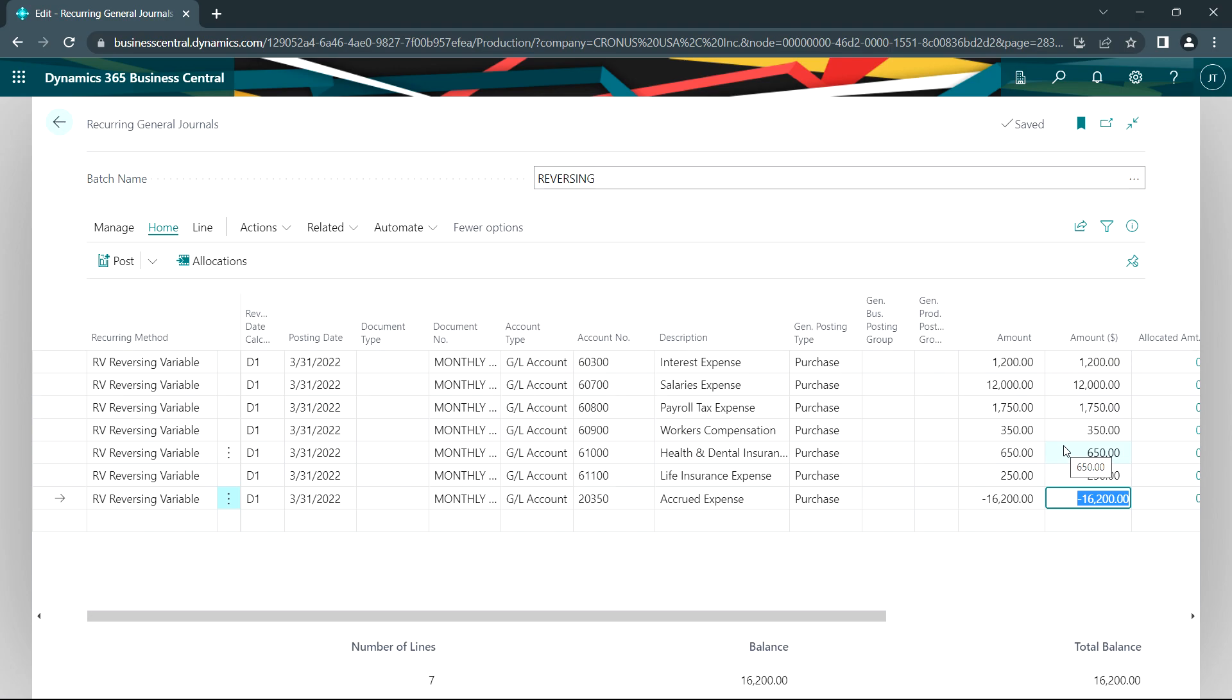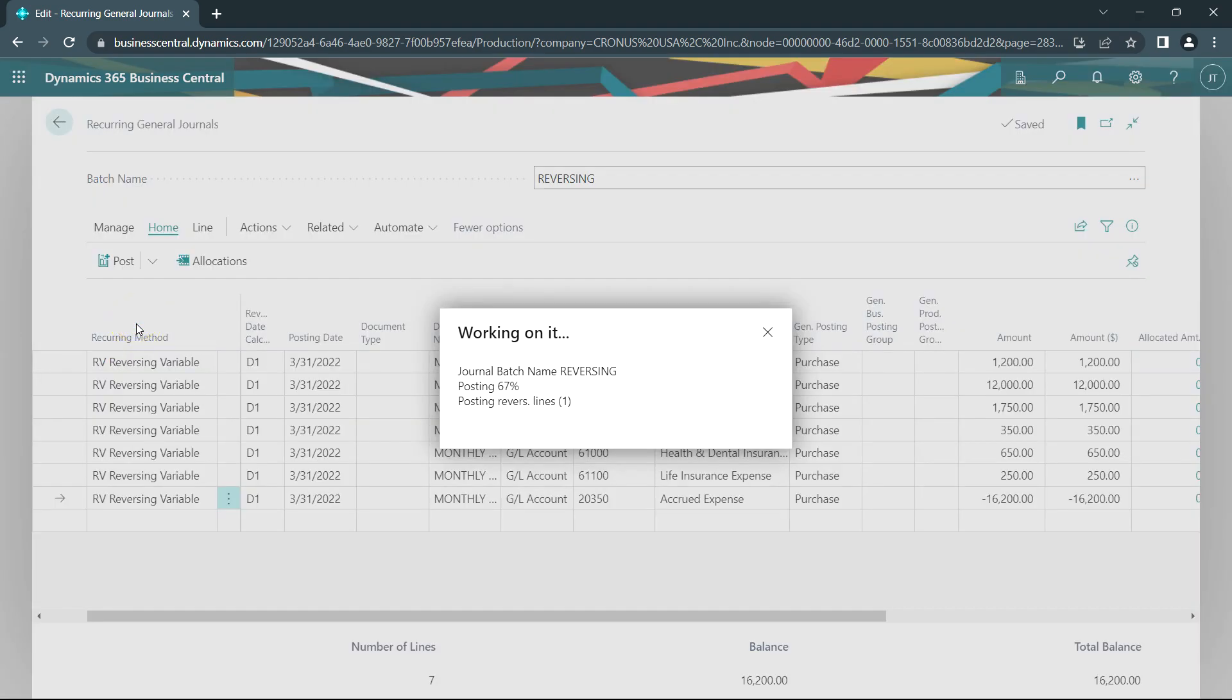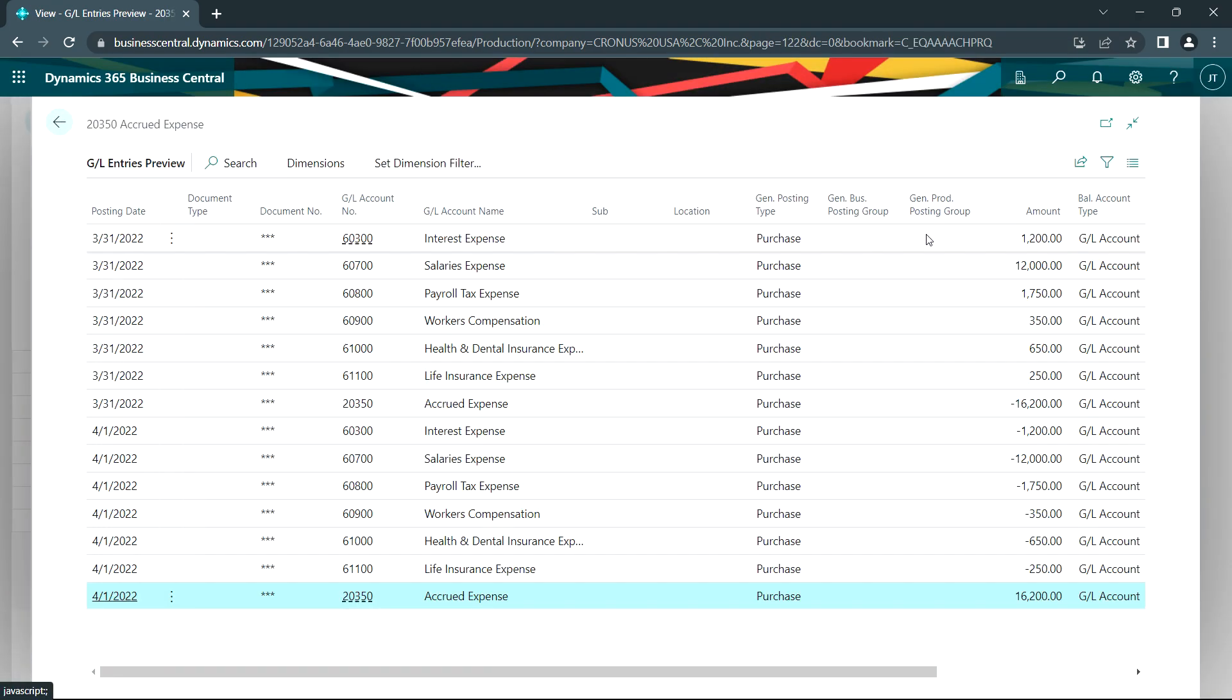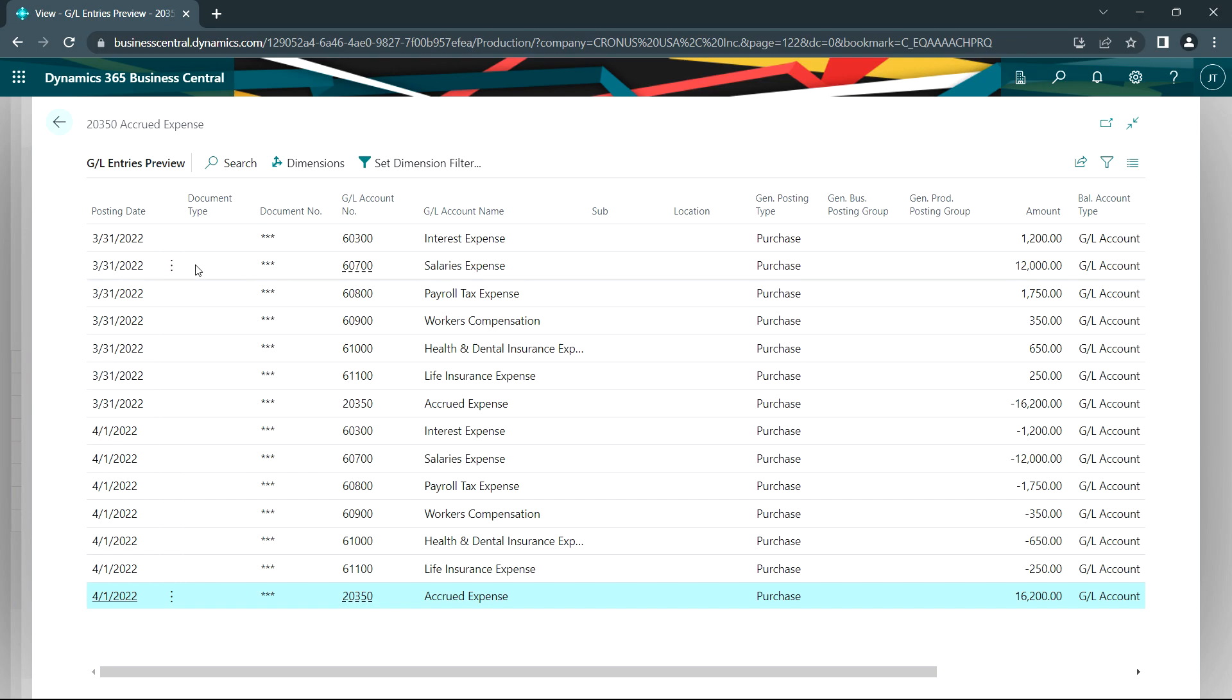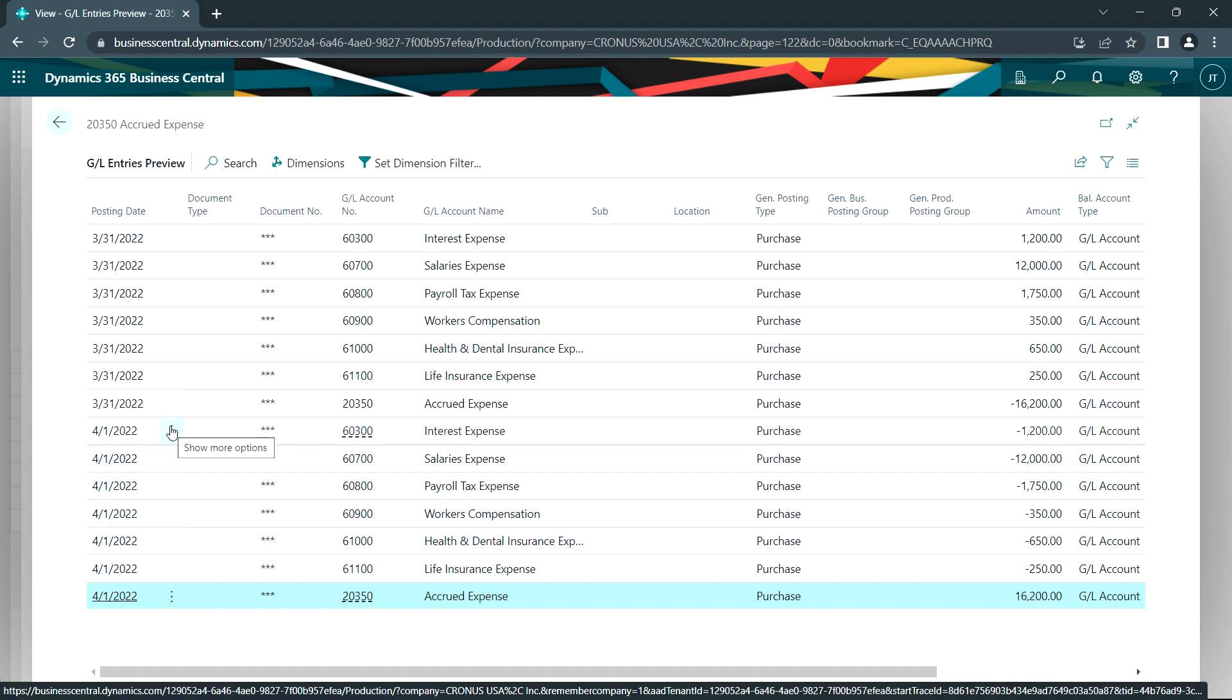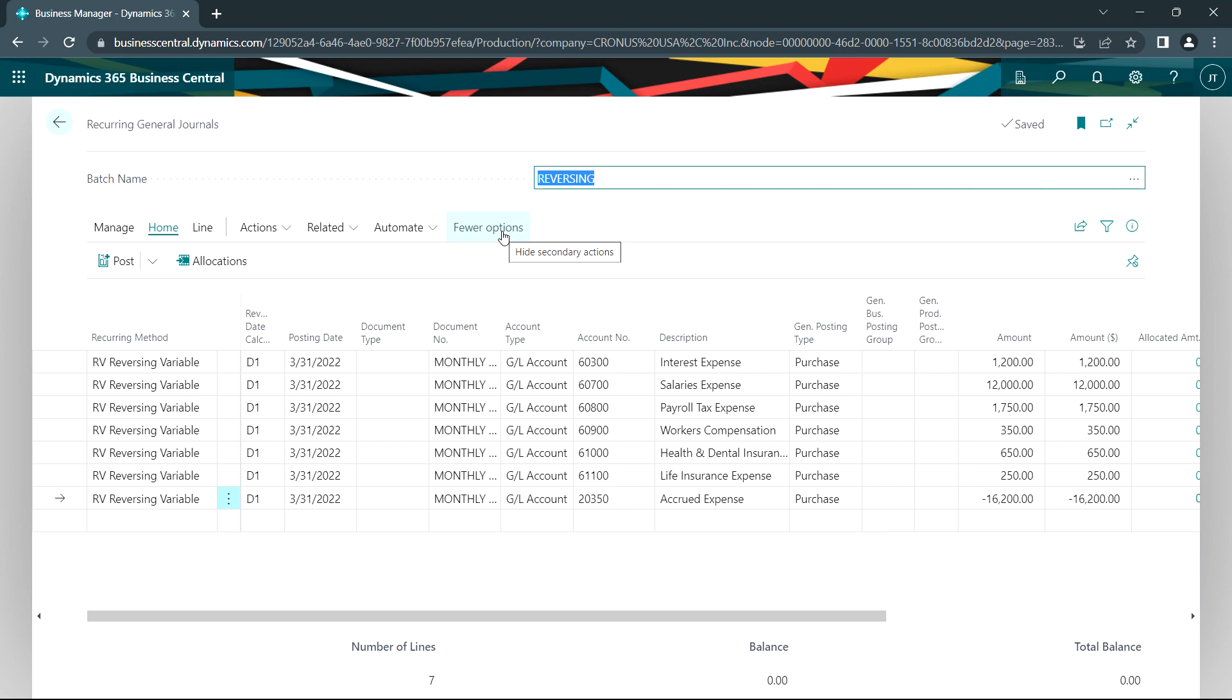It's especially important on these reversing transactions to review the posting to make sure that the dates are correct, not only the original posting date, but the reversing date as well. I've got the original posting date at the end of March. It reverses on the first day of April. So I'm going to go ahead and post that.